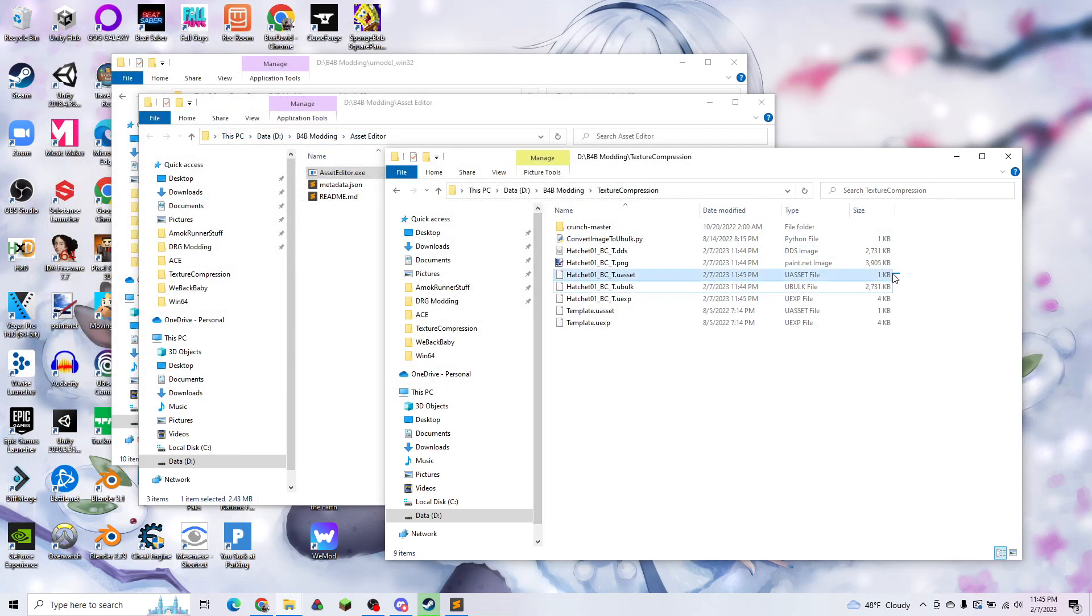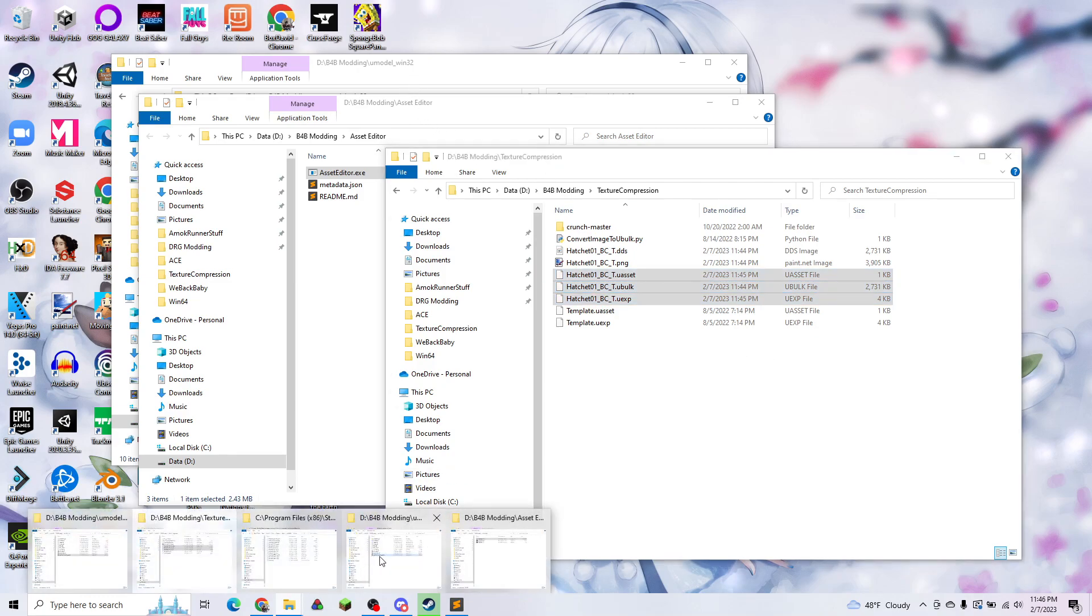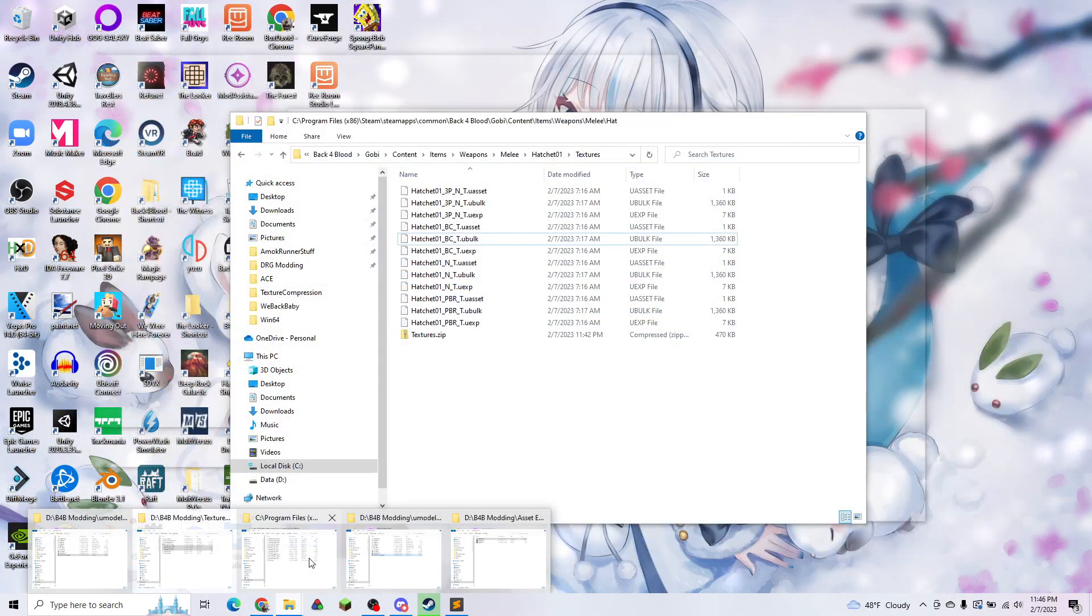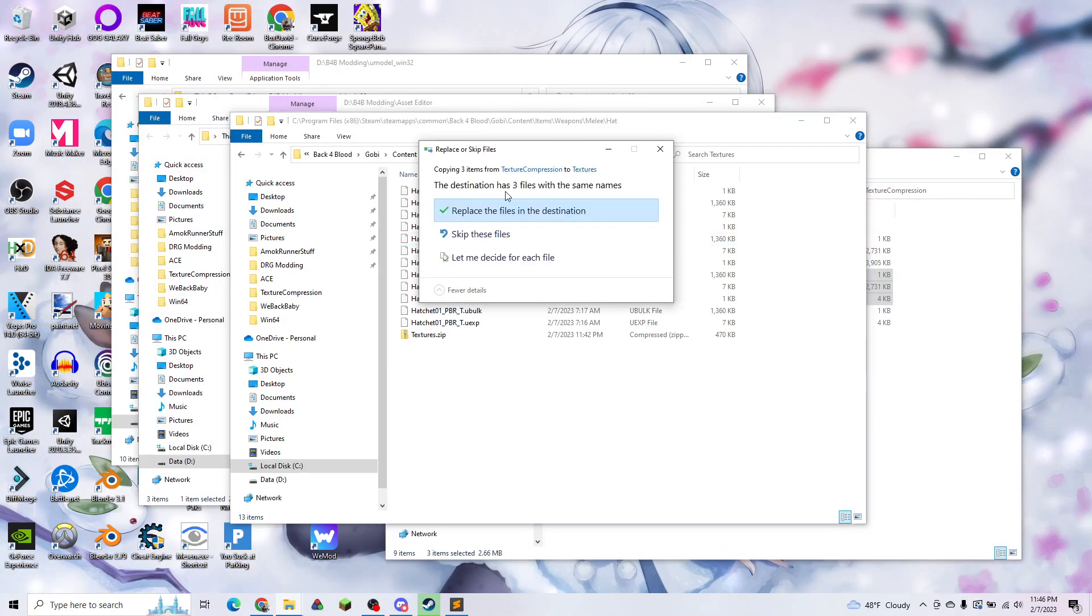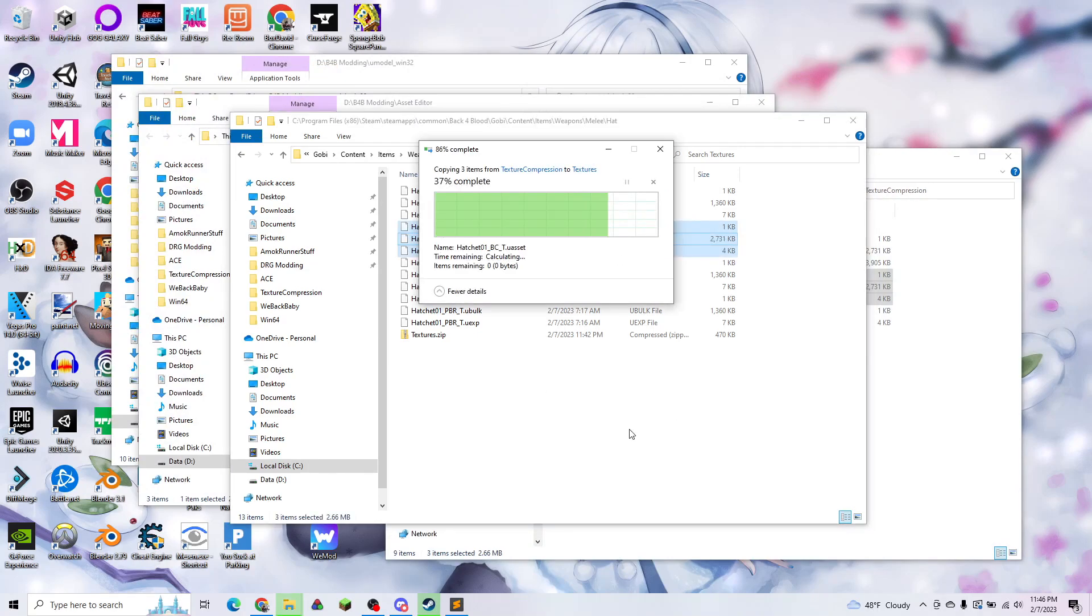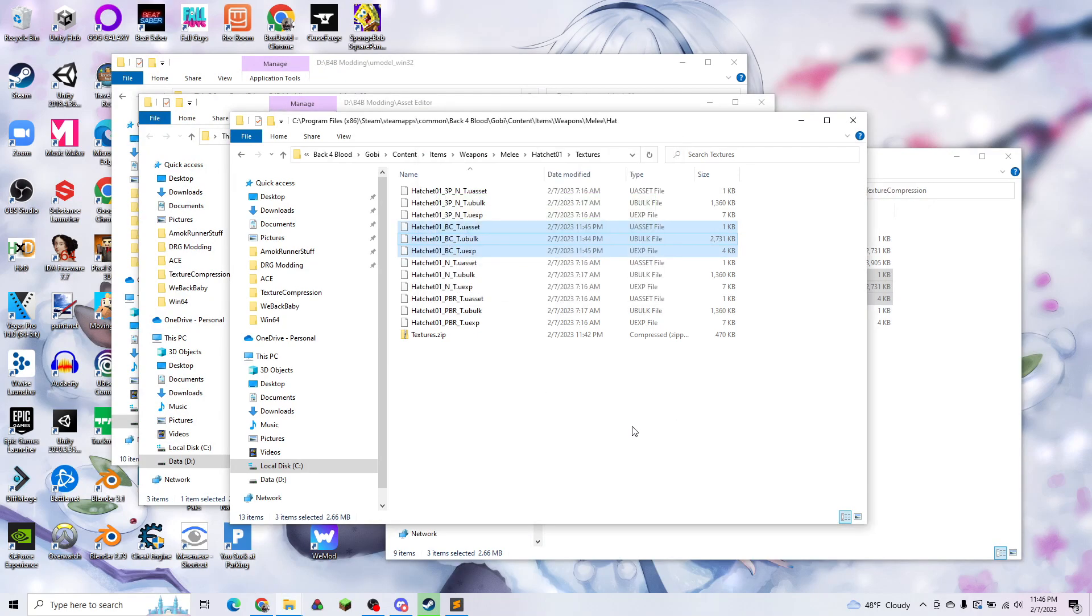So now we have our three files ready. We're going to copy those and put them back where we got them from. Now I'm just going to start up the game.